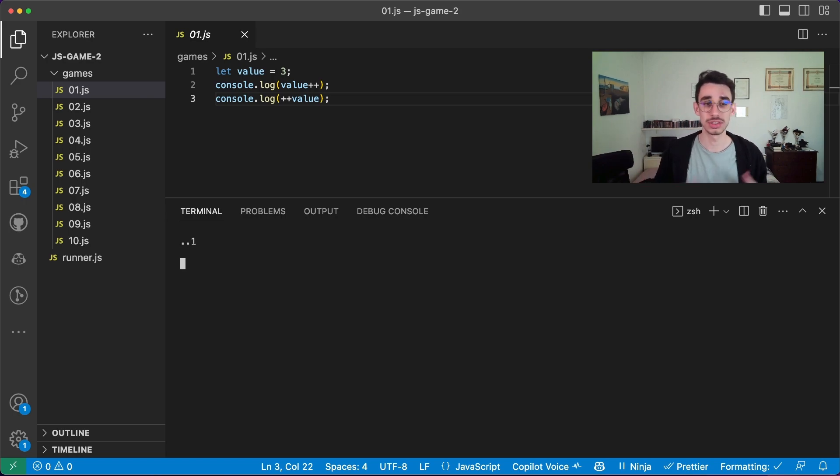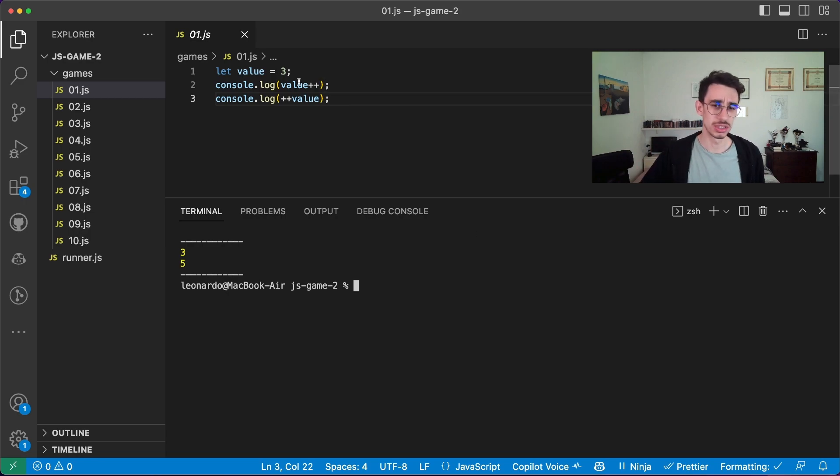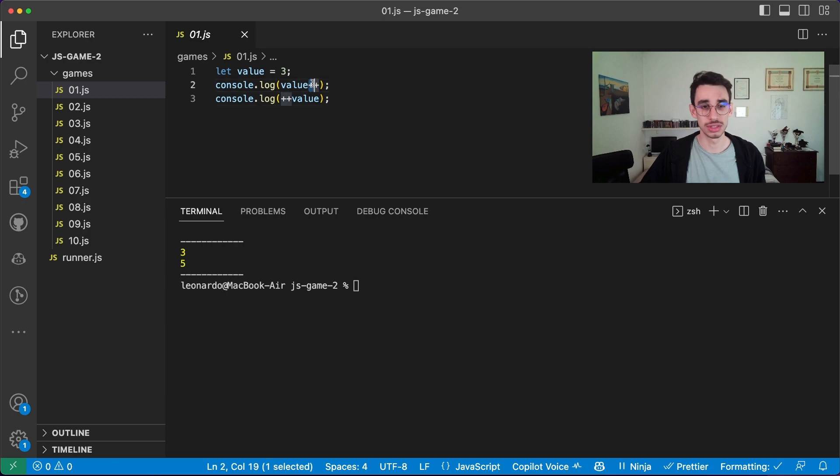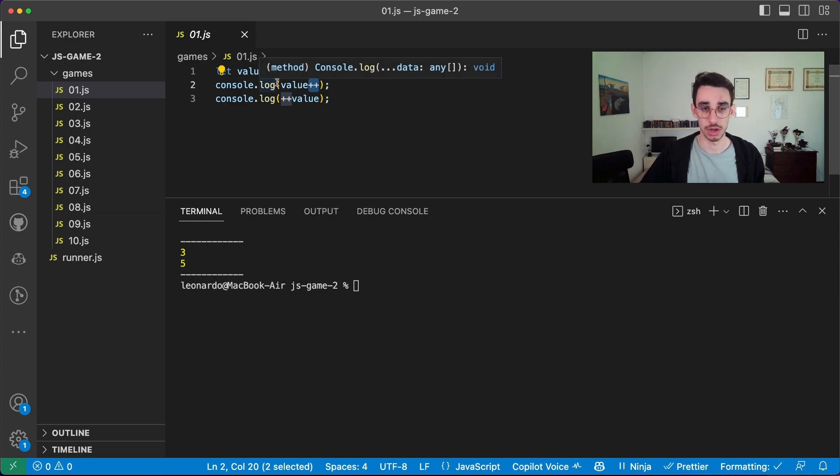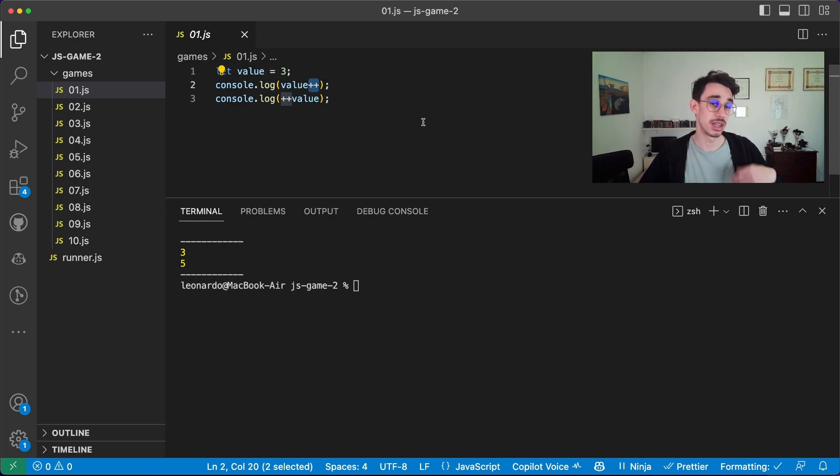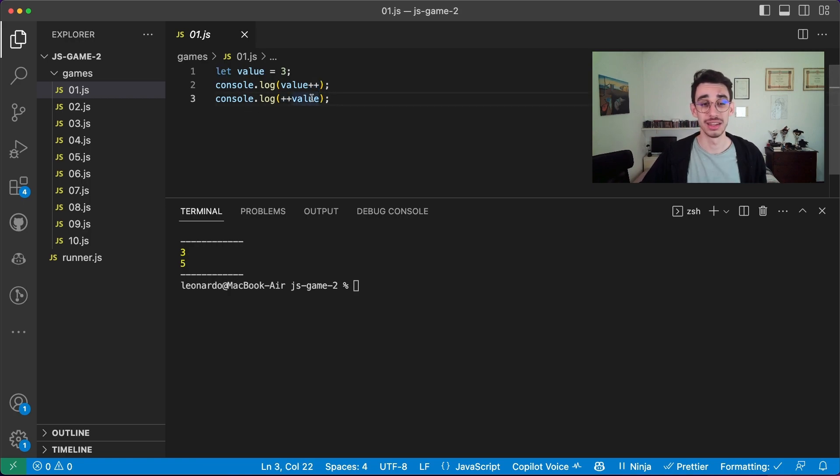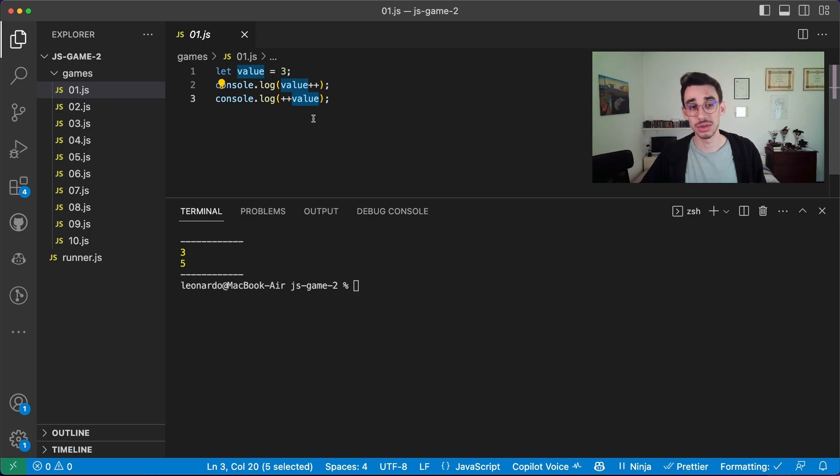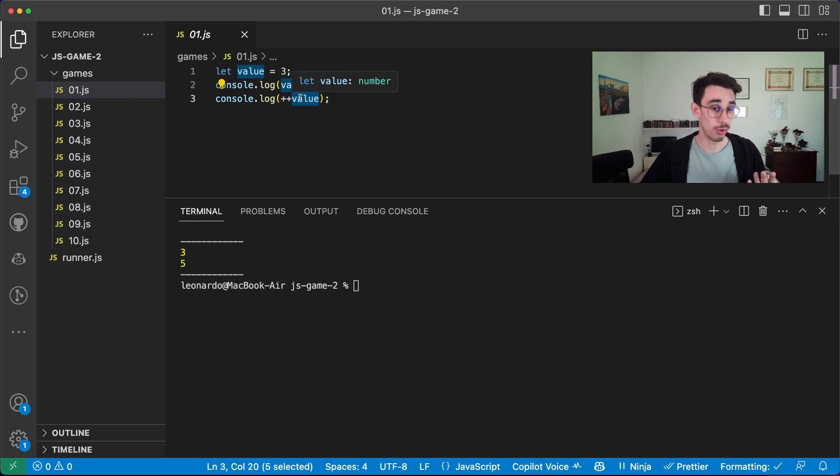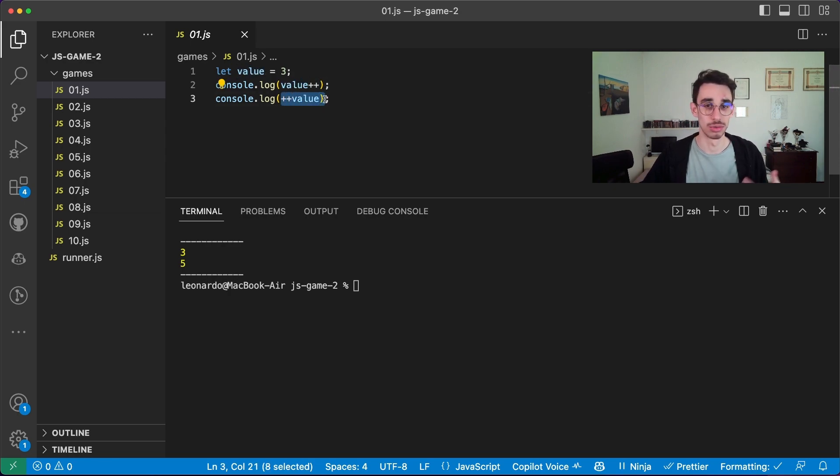And the two numbers are three and five. Three because value plus plus executes this sum operation only after evaluating the value. So it first console logs the number three, then increases the number by one and the number is three. On the other side here, the value is increased before being evaluated. So value was already four, becomes five, and then is sent to the console to the log.